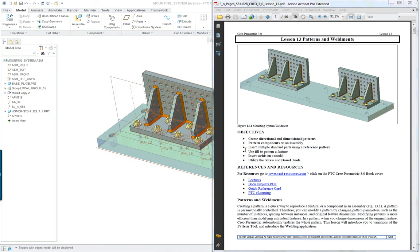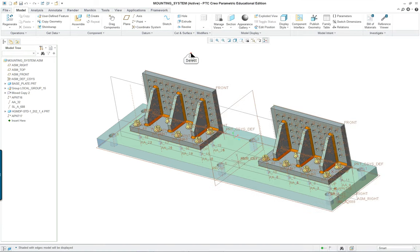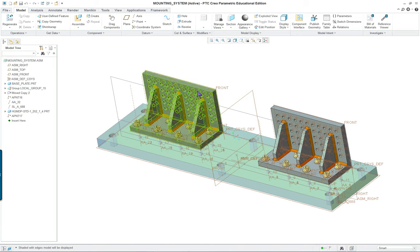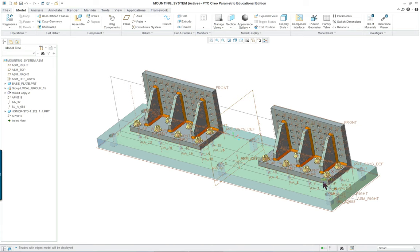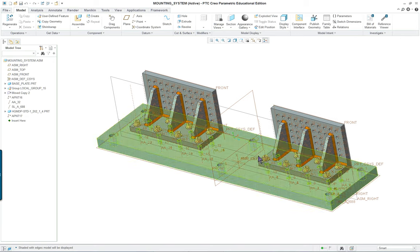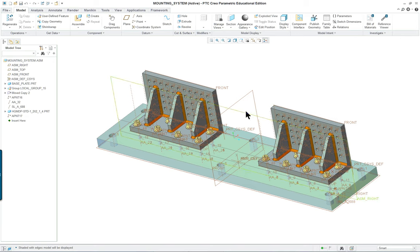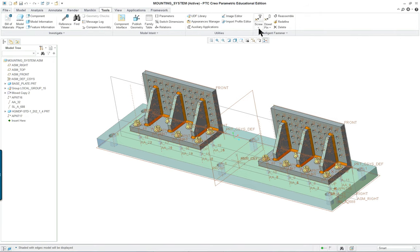PTC Creo Parametric 3.0 Lesson 13 Part 1. In this lesson we're going to create an assembly and learn a variety of pattern commands and also investigate and use the new tools that are available for automating the screw and dowel placement into an assembly.